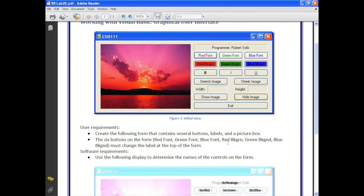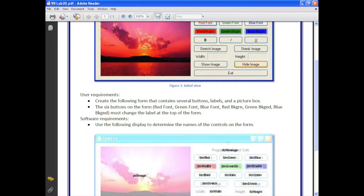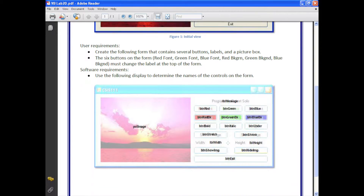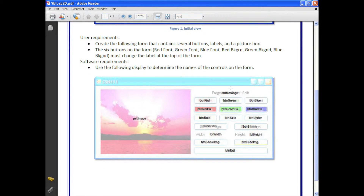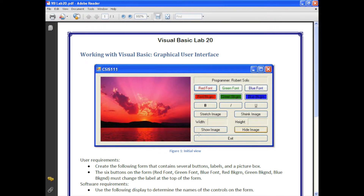Here are some of the various user requirements and also the software requirements. Basically what I've done is give you the different names for the different objects so you can use these as a reference to design your program.